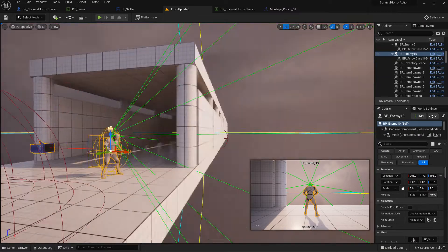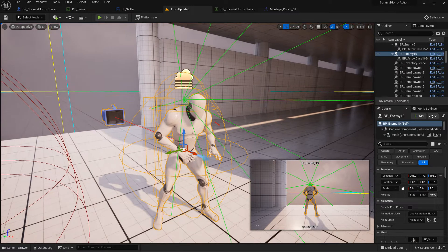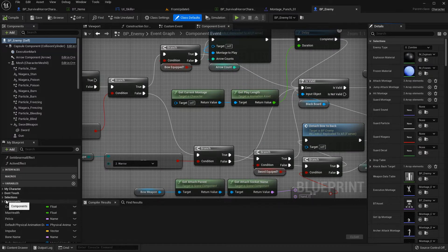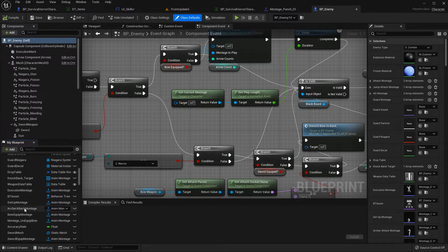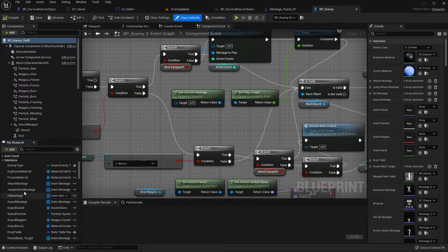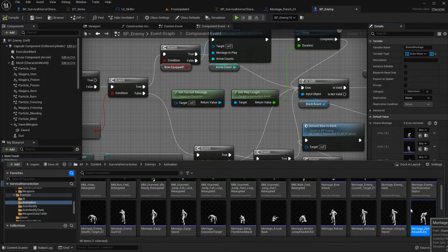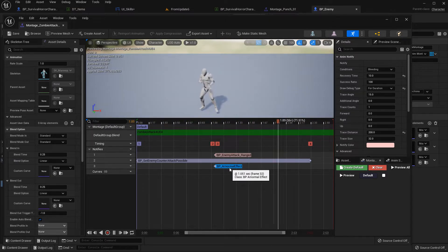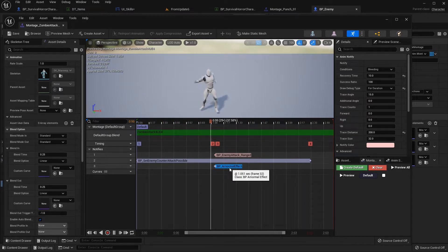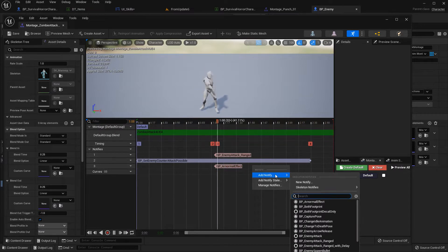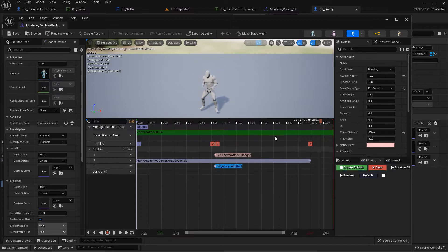For example, this enemy has a bleeding abnormal condition effect. If you go to the selection, there is an attack animation and attack montage here. As you can see, there is an abnormal effect. Players can also apply abnormal effects to enemies. You just right-click, add notify, then select 'Abnormal Effect' - you can choose bleeding like this.